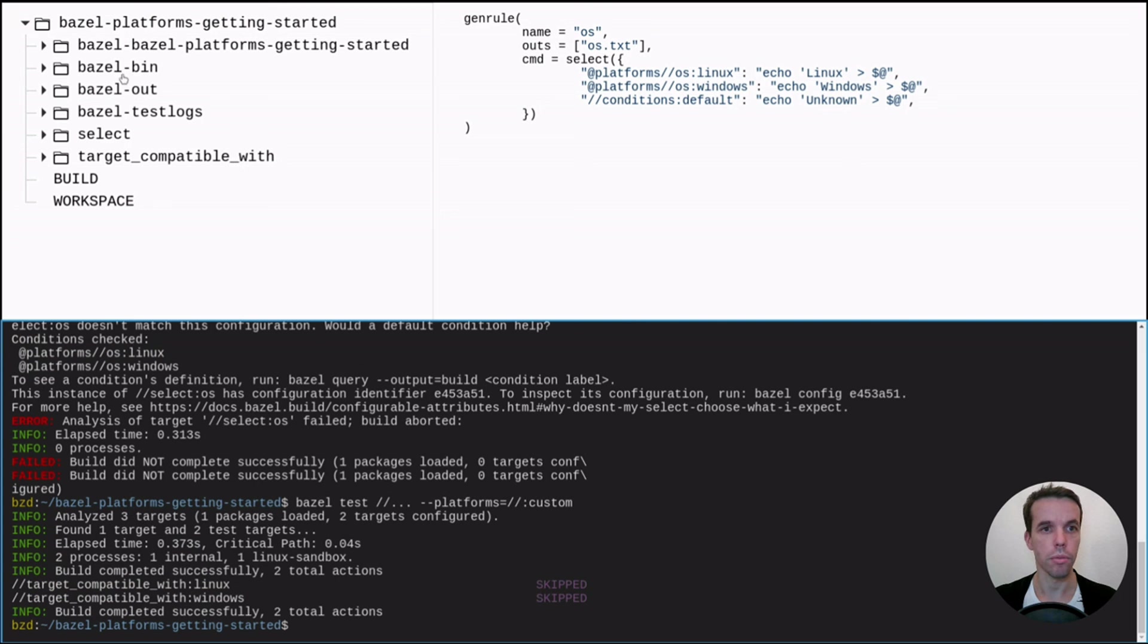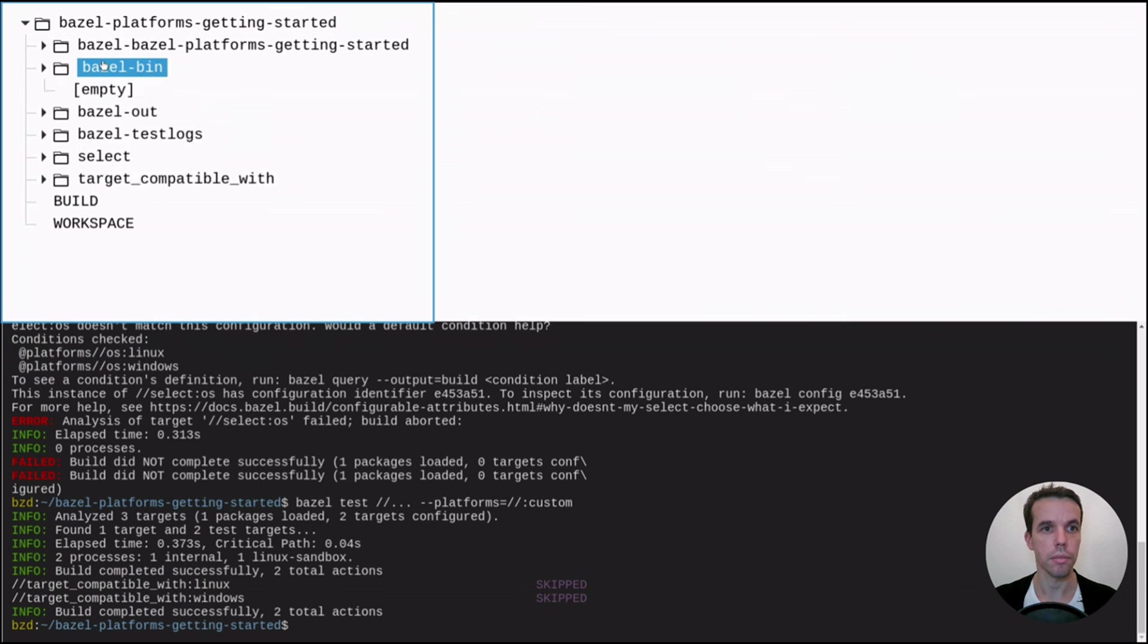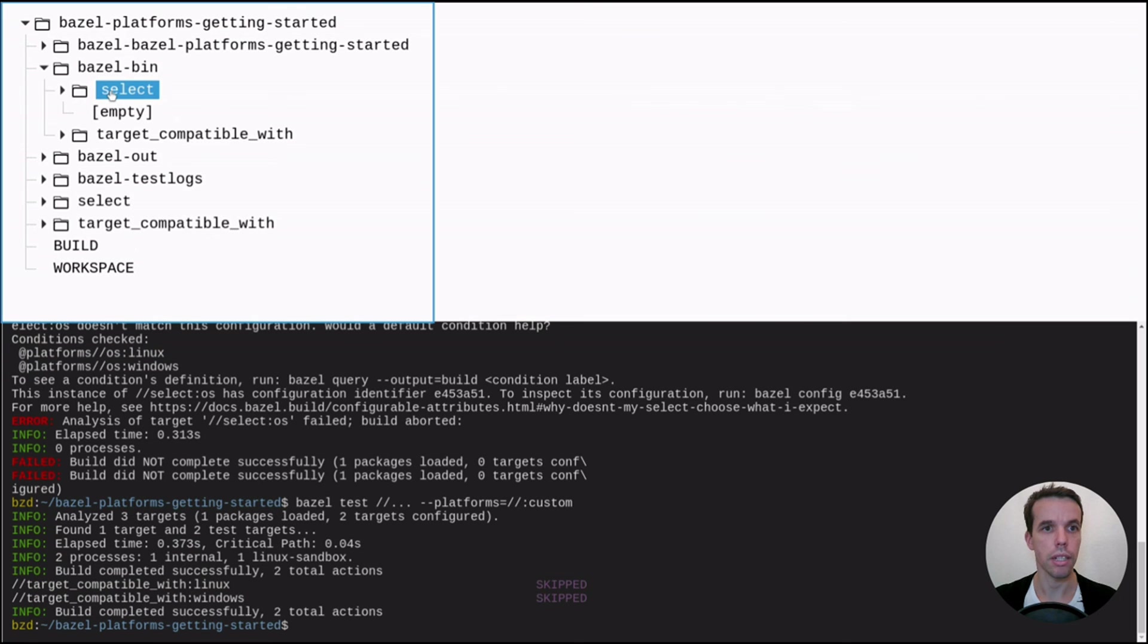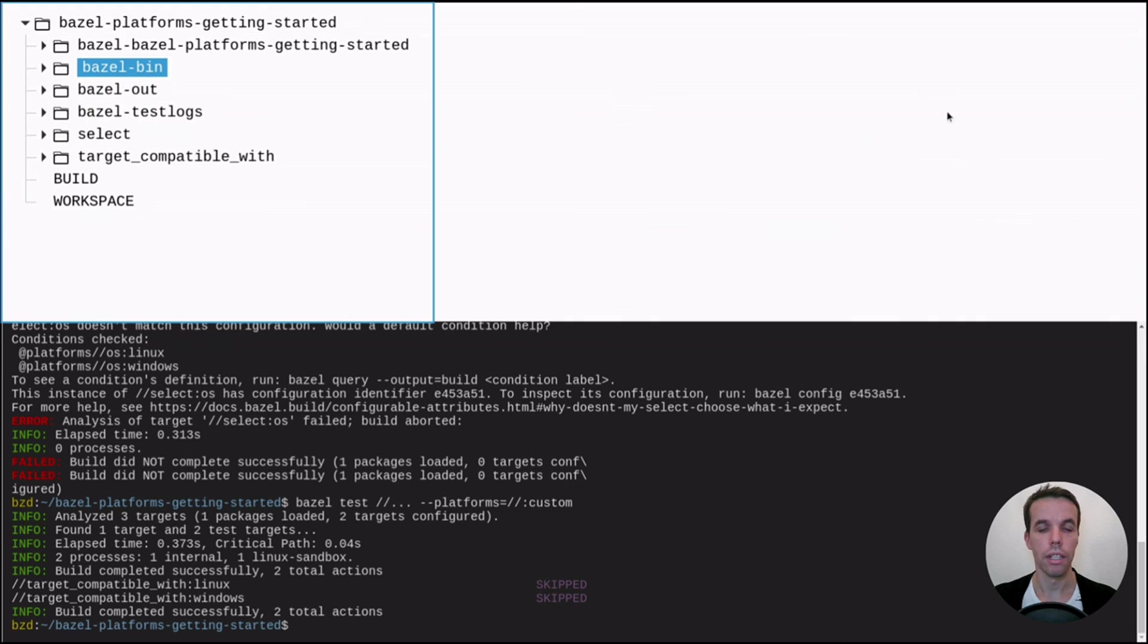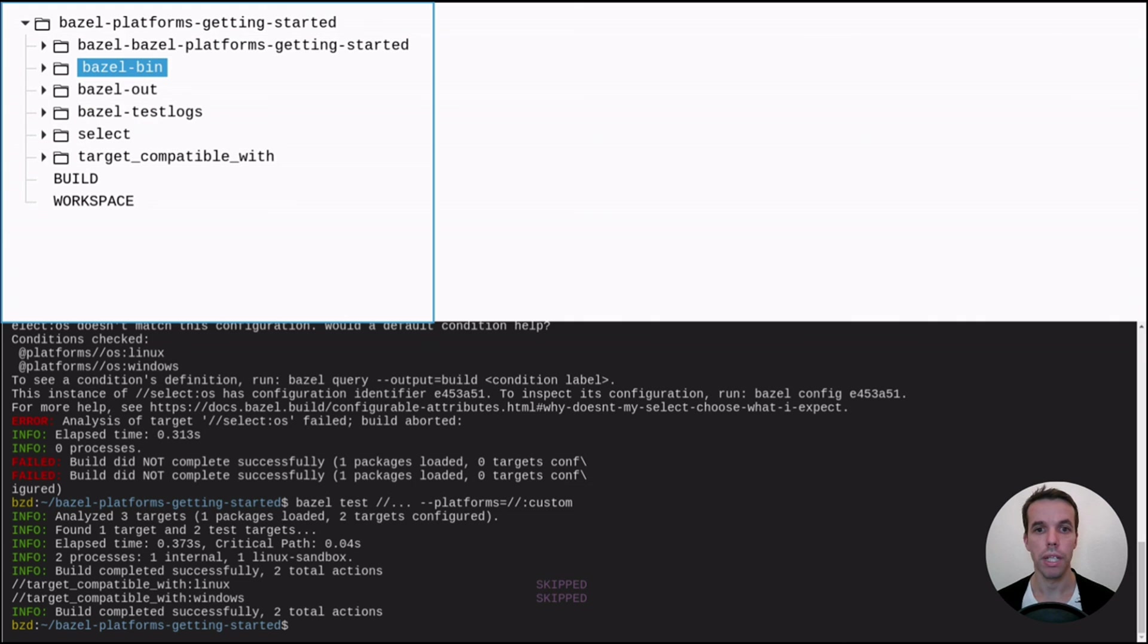So let's go ahead and try. All right. That seems to work. At least it passed. And now we can check in select which OS has been written. And the value is unknown as expected.